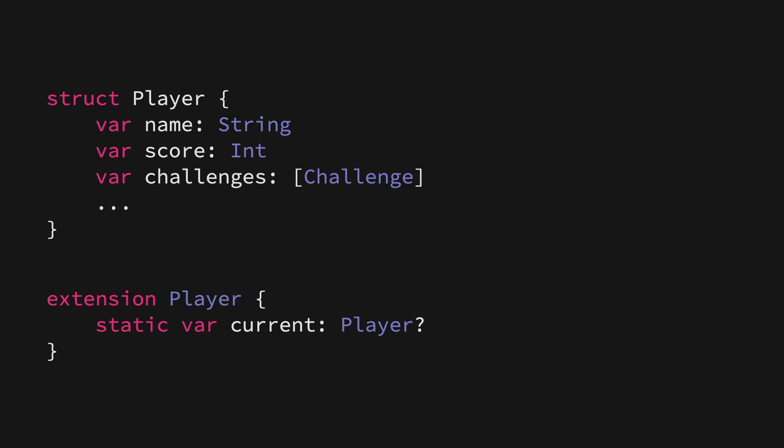A problem with using a singleton in this case is that it gets hard to enforce any kind of rules that we might have around how this model might be mutated because it could be mutated from literally anywhere within our code base. This is where model controllers come in.